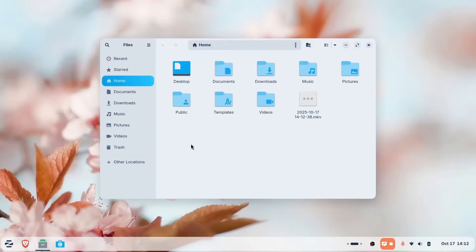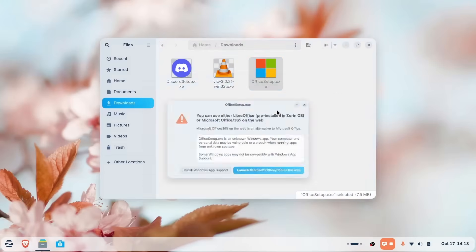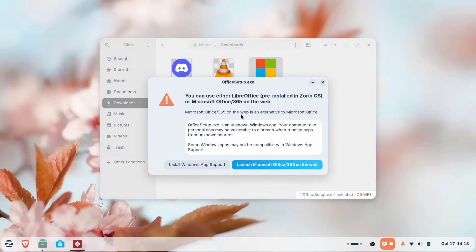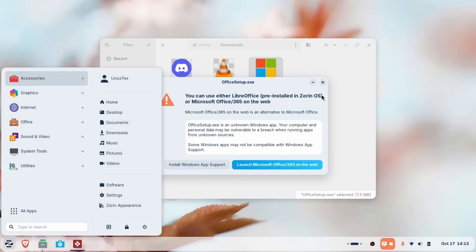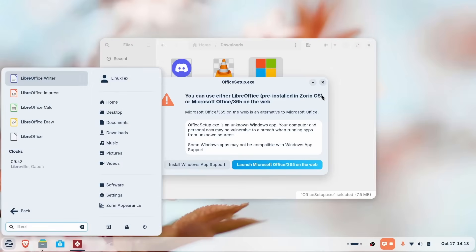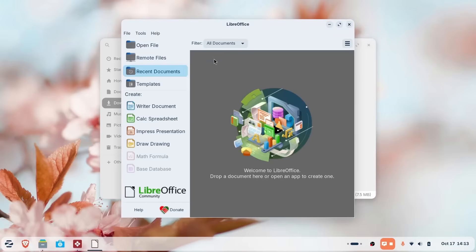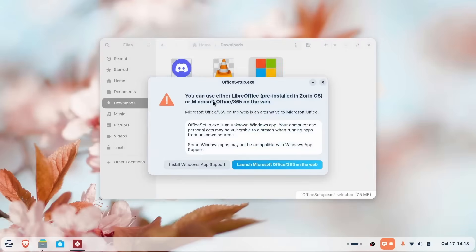Now the big anxiety for every Windows to Linux switcher is, will my apps work? That's a very valid question and Zorin OS answers this in a phenomenal way. Zorin OS comes with built-in Windows app support. Just double click on an app or game.exe file and it'll automatically set up the Windows app compatibility layer. You know, Wine and stuff. No manual tinkering around.